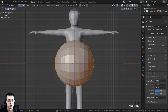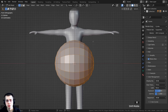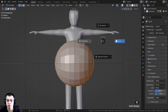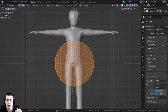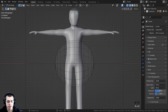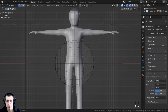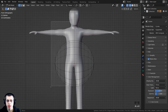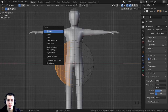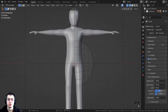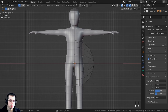To delete half, go into wireframe view by holding Z and moving the mouse to wireframe, then let go. Press A to deselect everything, then press B for box select, drag a box around one side, and press X to delete the vertices. Now add the Mirror Modifier: go to the Modifier Properties, click Add Modifier, and under Generate, add the Mirror modifier.